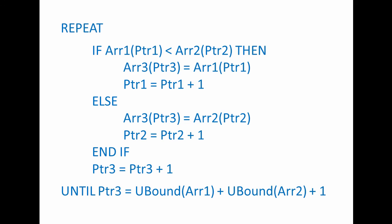Inside the loop, I have an if block which compares individual items in the source arrays given by the current values of PTR1 and PTR2. Whichever is the smaller is copied to the target array, and the relevant pointer is incremented. PTR3, you can see, is incremented unconditionally each time we pass through the loop.